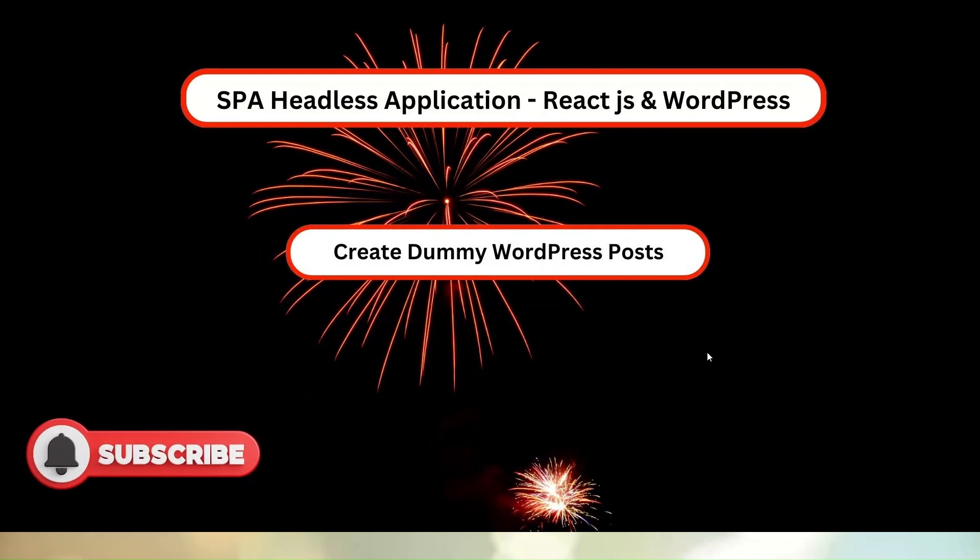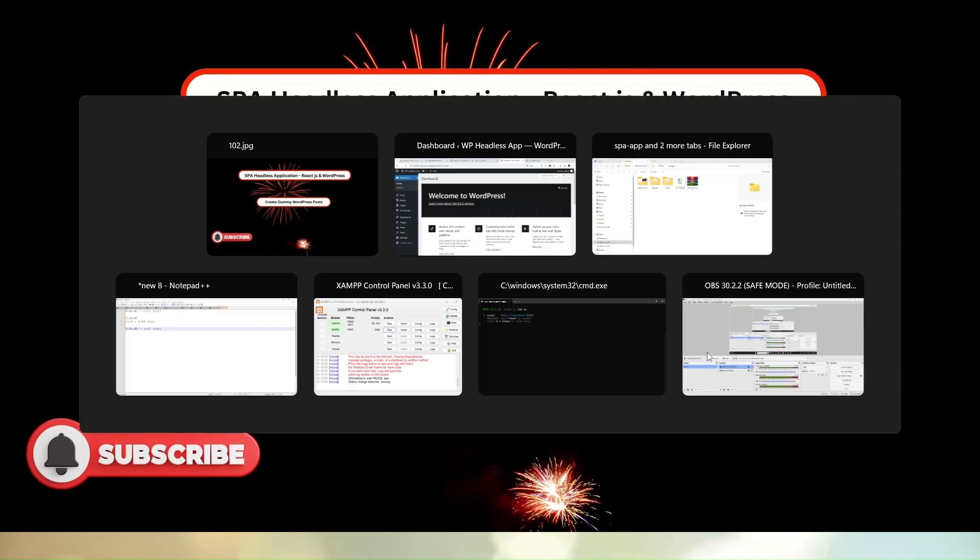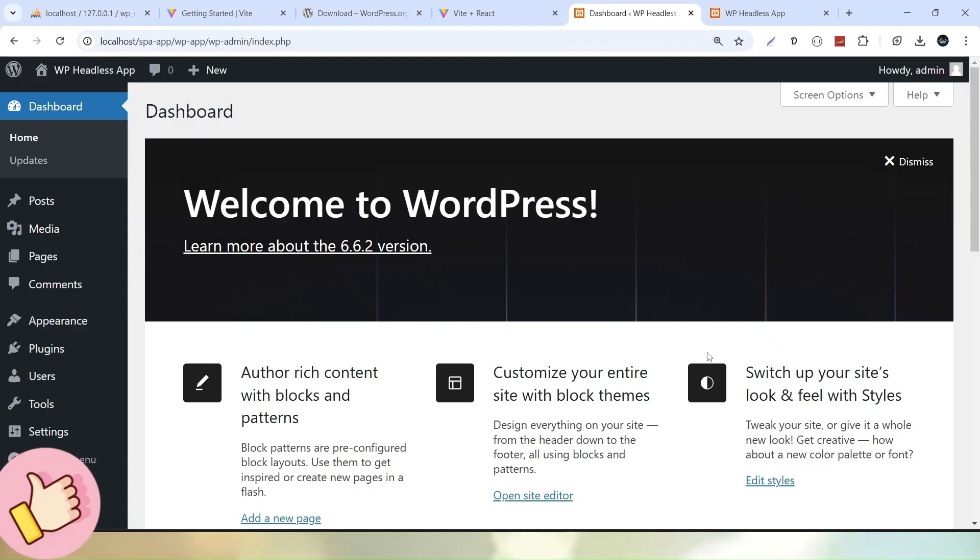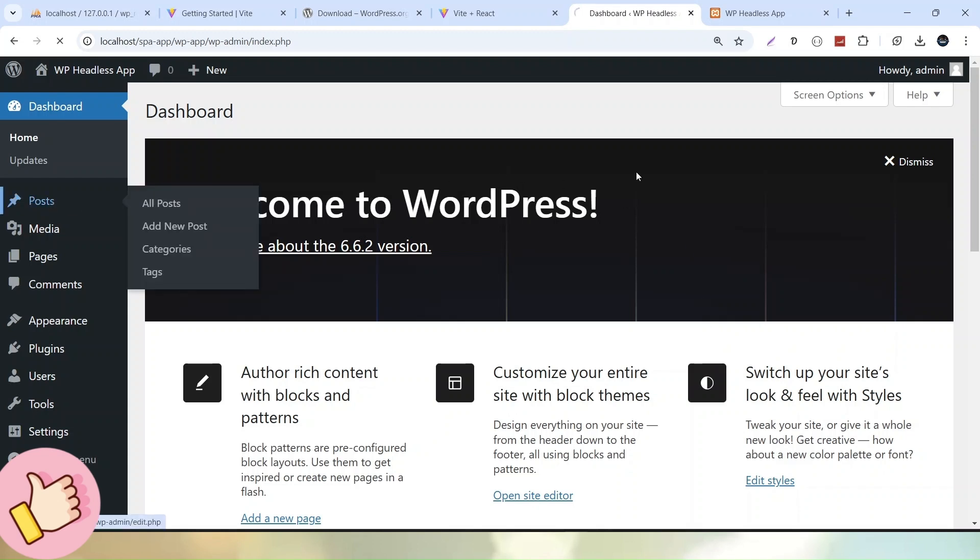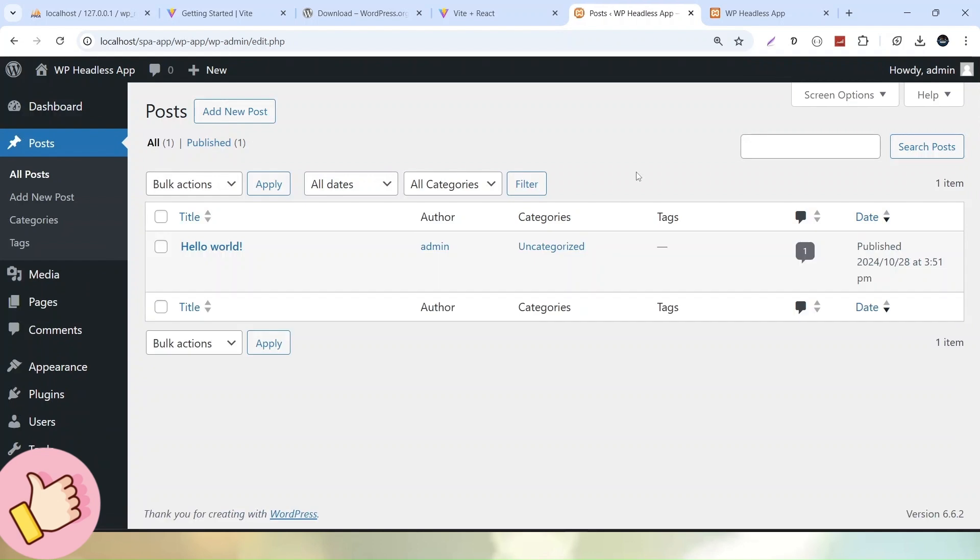To create any post, let's go back to our WordPress application. We have to go inside the Post menu. We can see that WordPress by default comes with a post called Hello World. To create a new post, simply click on the Add New Post button.